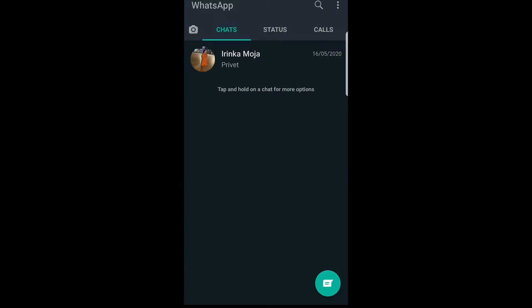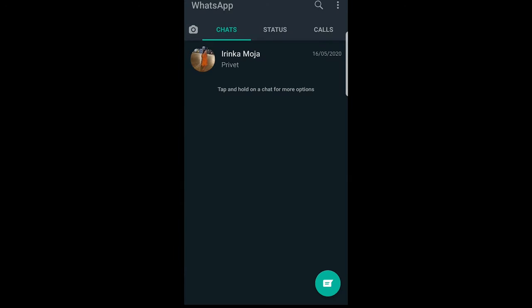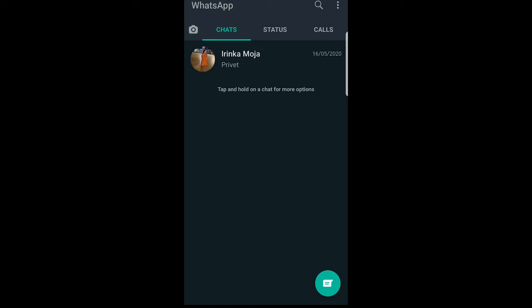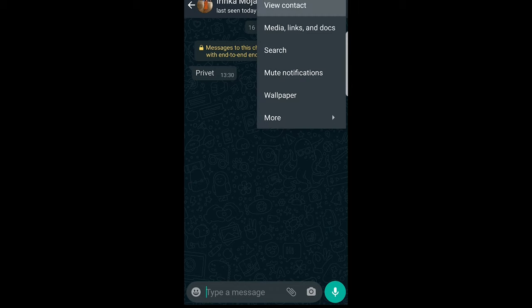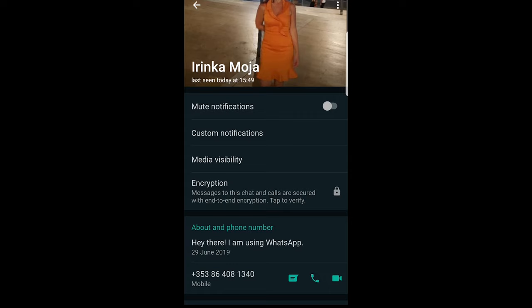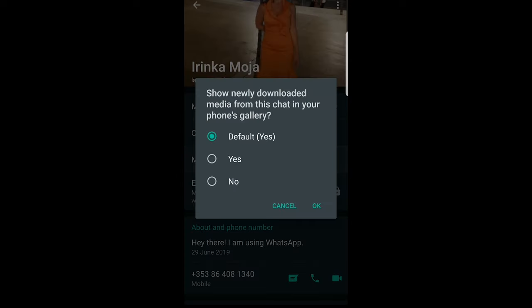To do this, go into your WhatsApp application and select the person from whom you don't want images to be saved in your gallery. Go into this person's profile, click the three dots in the top right corner, and in the pop-up select 'View Contact'. Once this opens up, click on 'Media Visibility', select 'No', and click OK.